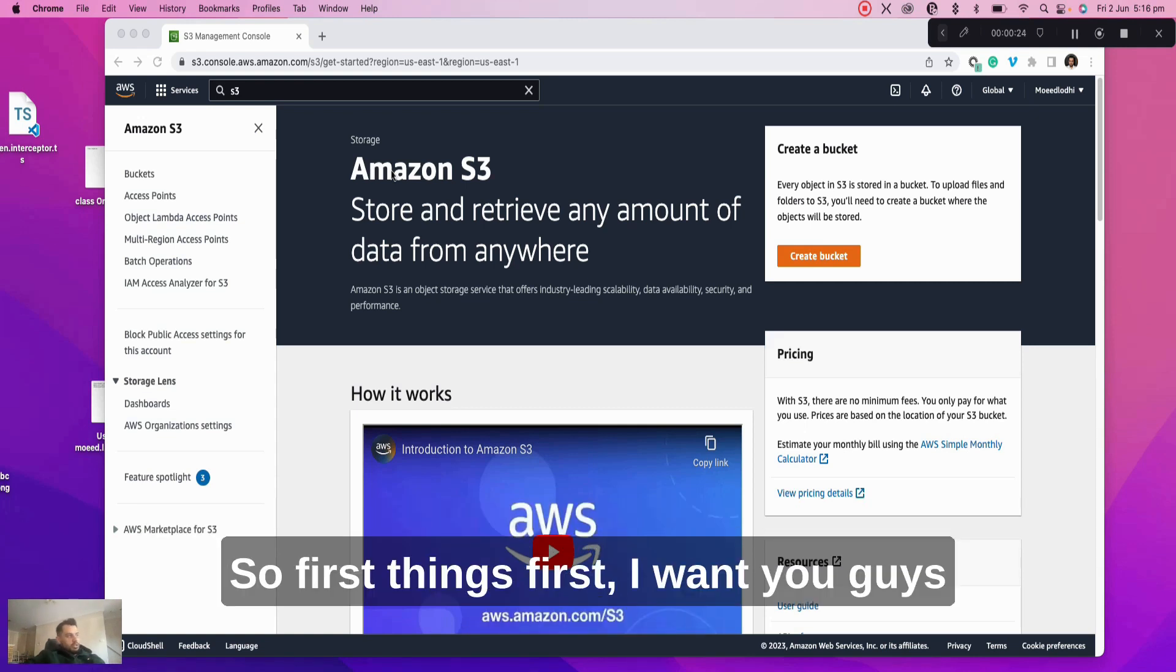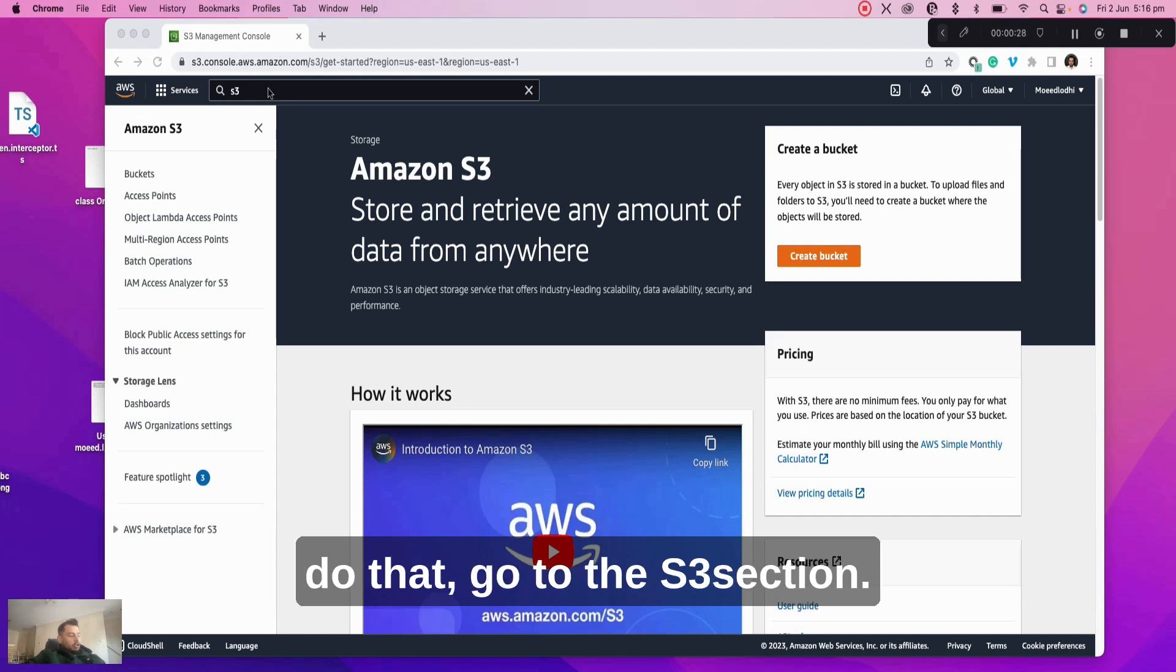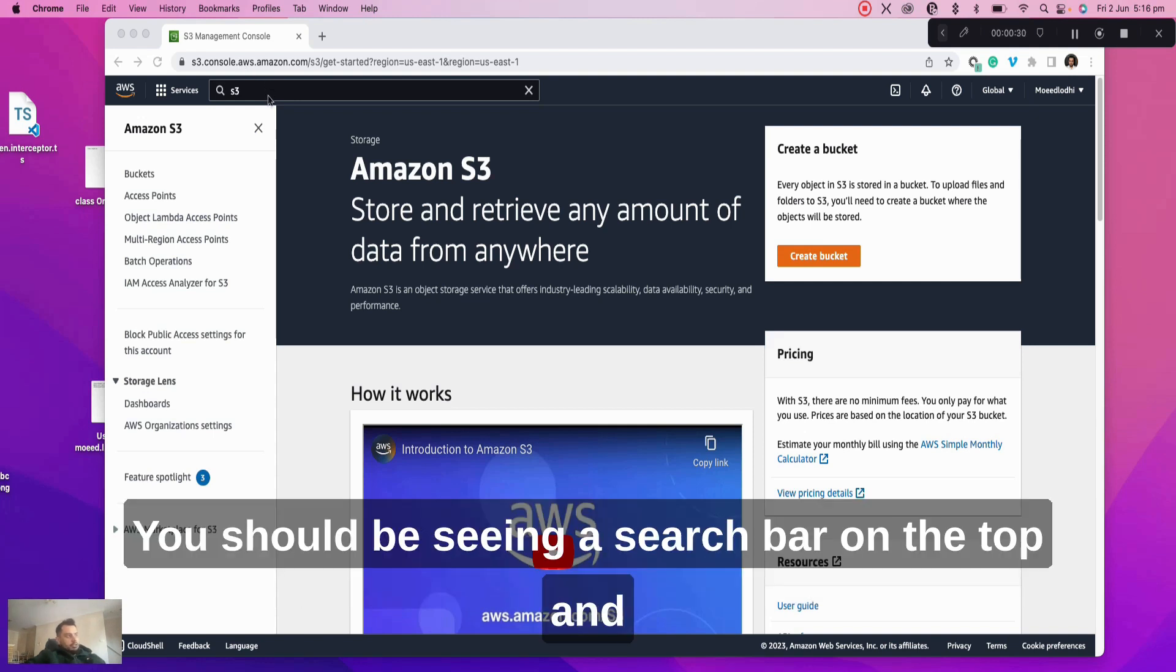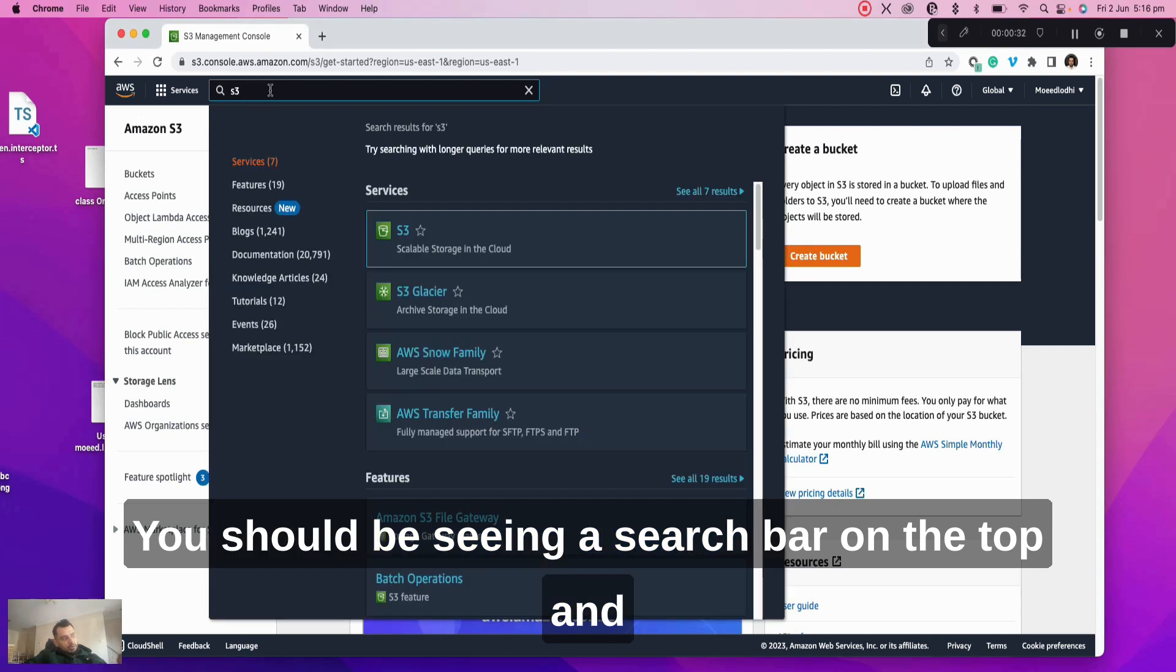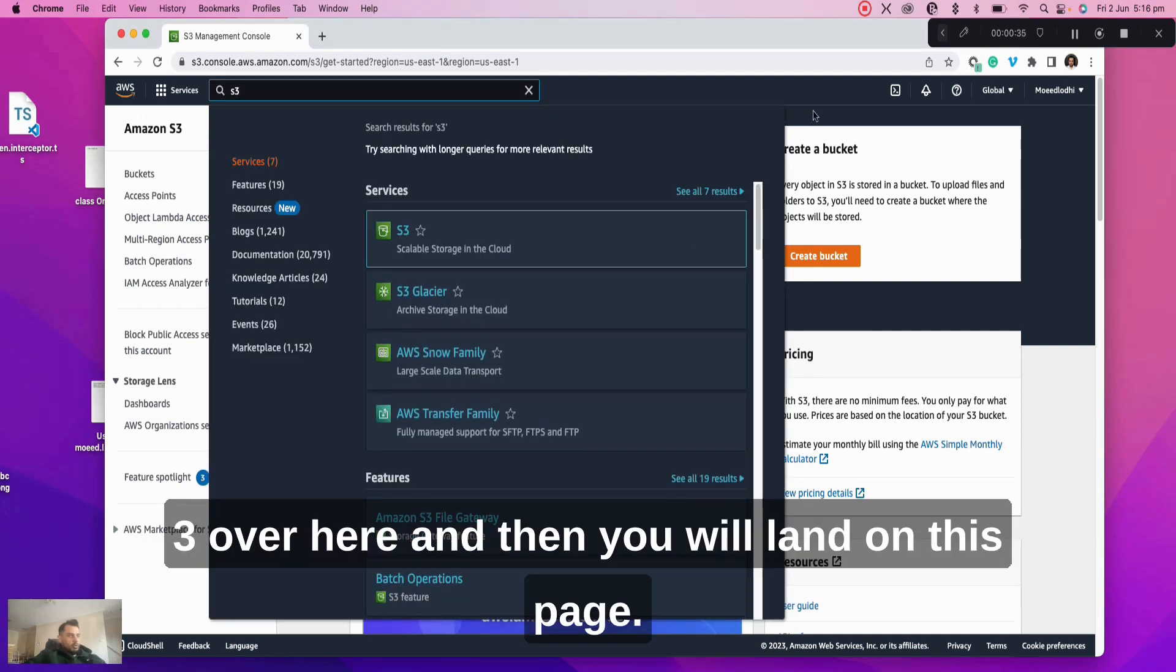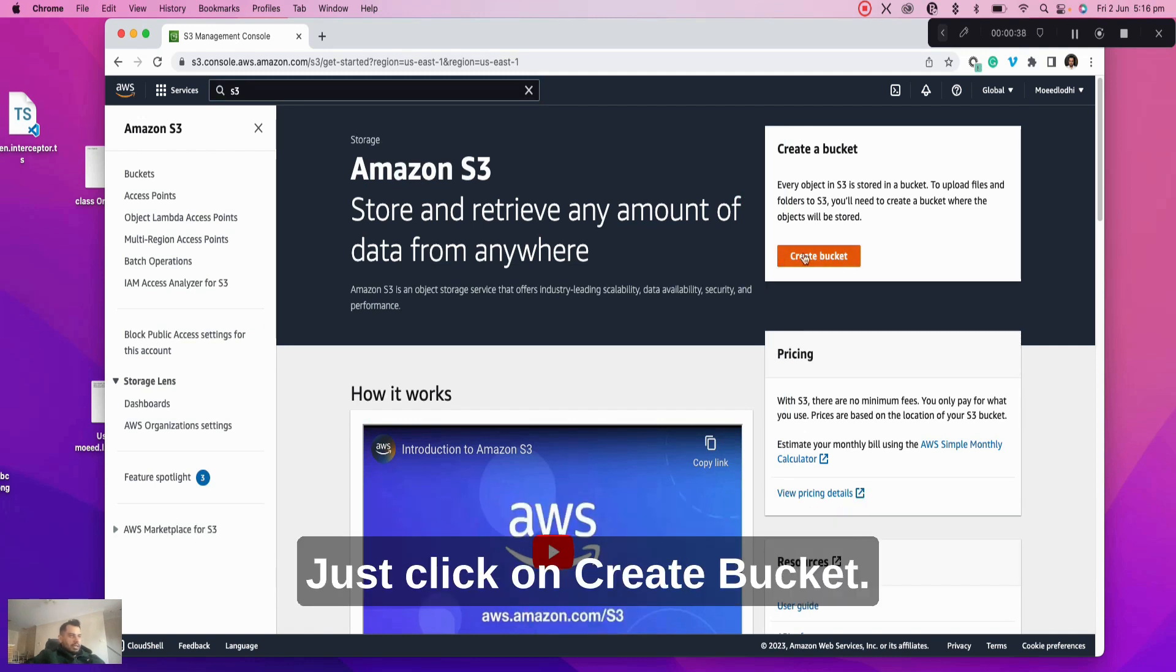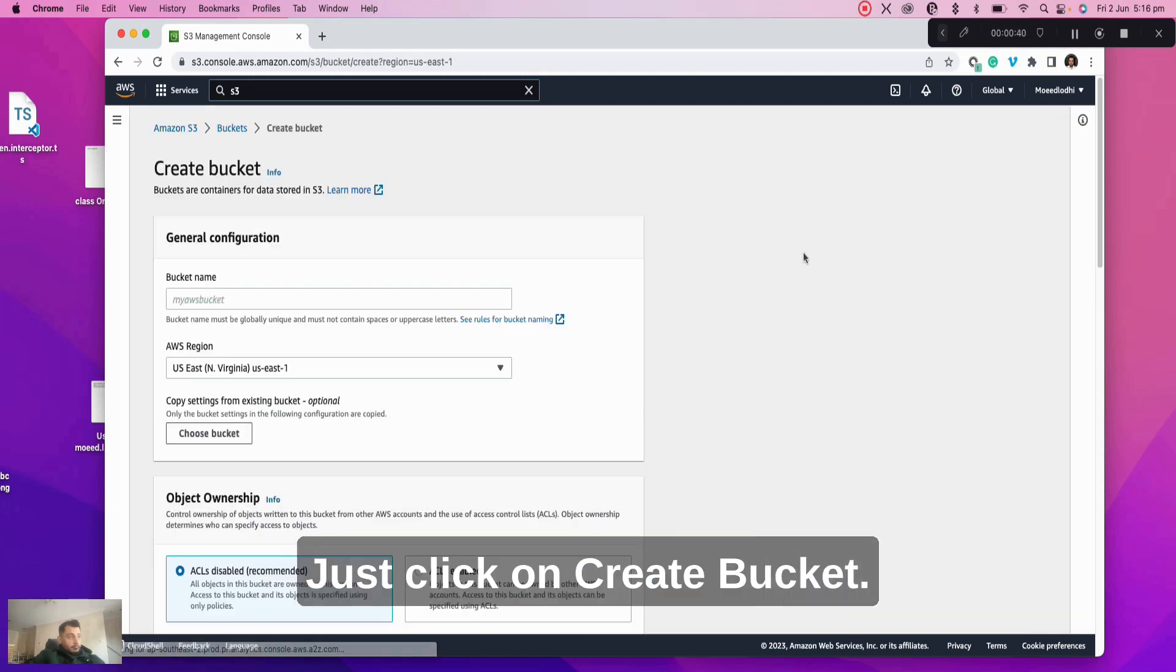So first things first, I want you guys to log into aws.amazon.com and once you do that, go to the S3 section. You should be seeing a search bar on the top, and if you type in S3, you should see services S3, and then you will land on this page. Just click on create bucket.